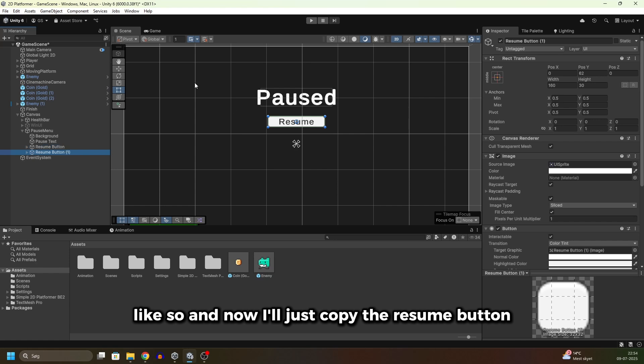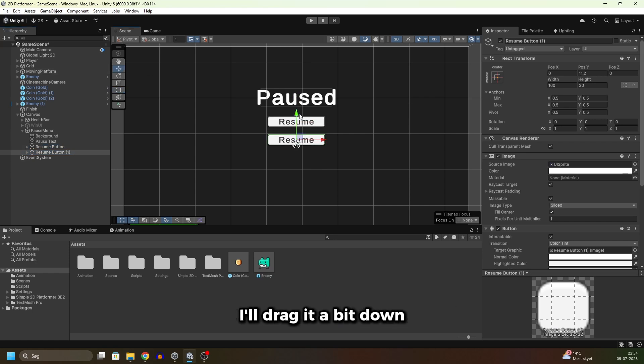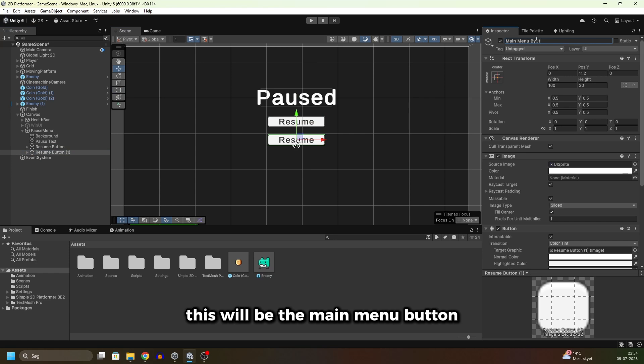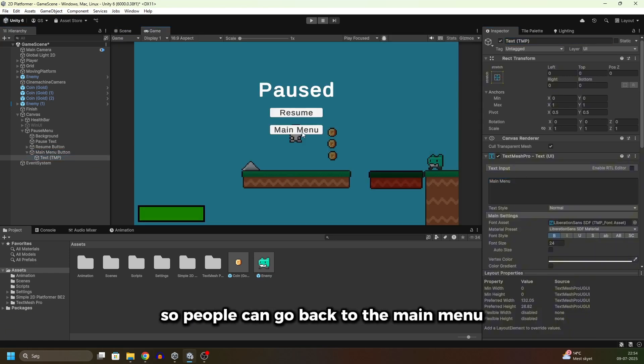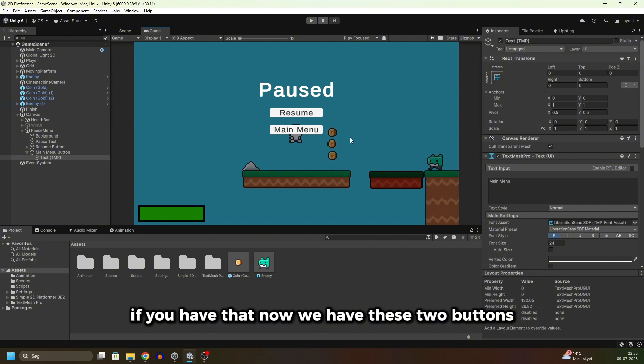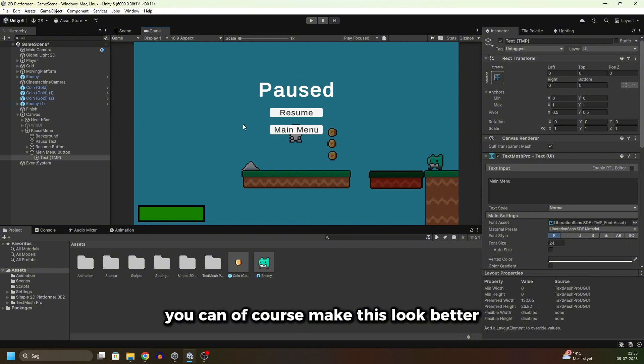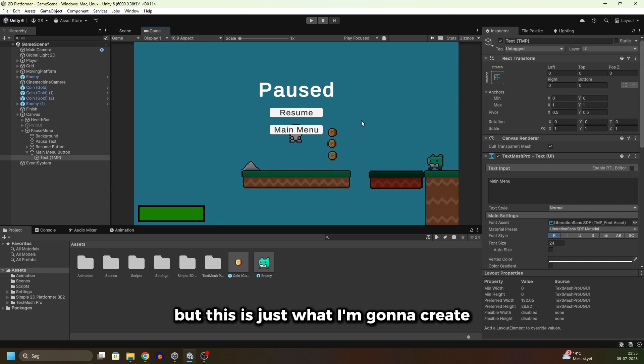Now I'll just copy the resume button and drag it a bit down. This will be the main menu button. In the text I'll write "Main Menu" so people can go back to the main menu if you have that. Now we have these two buttons. You can of course make this look better, but this is just what I'm gonna create to show you the basics.